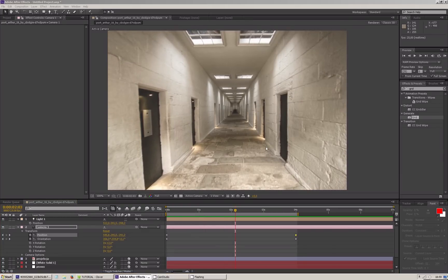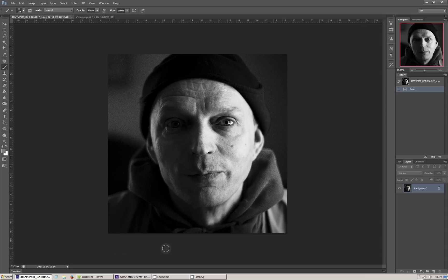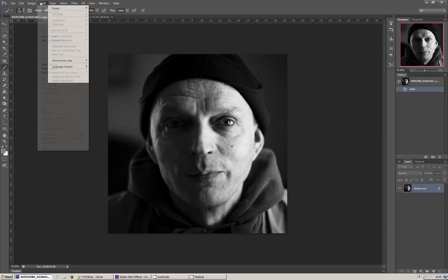Jest on nieco kulawy, ponieważ nie zadbaliśmy o detale takie jak futryny drzwi. Obiecałem Wam jednak, że pokażę dwie techniki, dlatego przechodzimy teraz do drugiej z nich. Ta technika przyda się w sytuacji, kiedy nasze zdjęcie nie zawiera prostopadłościennych obiektów, a obłe — takie jak na przykład twarz. W tym celu do naszego zdjęcia w Photoshopie dodajemy nową warstwę.